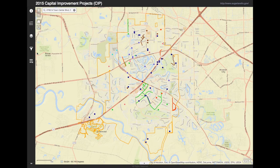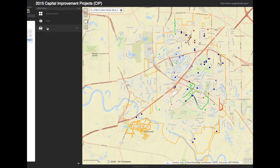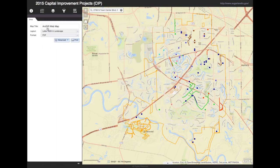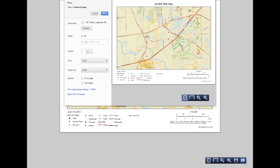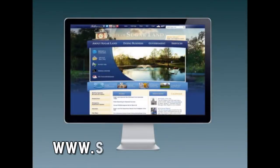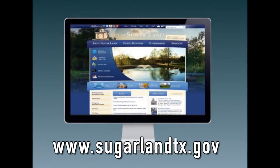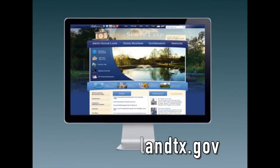To print the CIP Map, click on the More tab and go to Print and it will create a PDF for you to either save on your computer or print out. Visit www.SugarLandTX.gov to see all of the features your city's website offers.